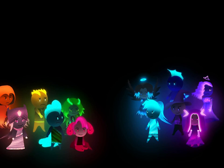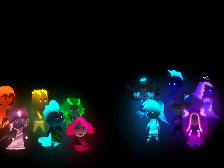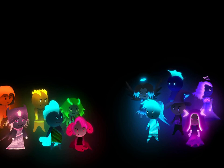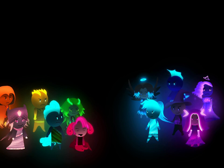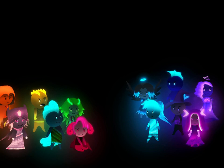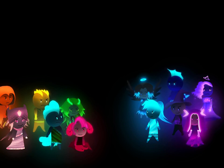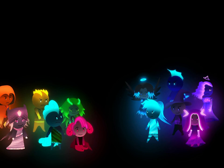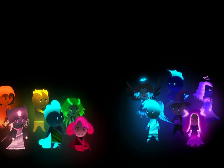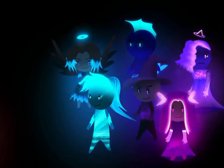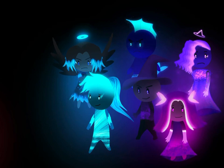Hey guys, welcome to my channel again. This is another tutorial on how to move hair or capes. You can use it for dresses, clothes, anything that has the same kind of texture, just to show the audience that it's not solid.